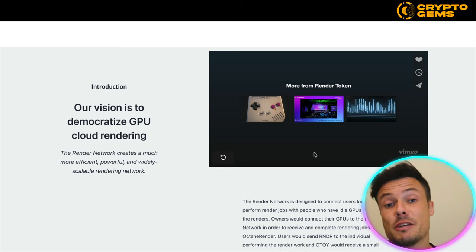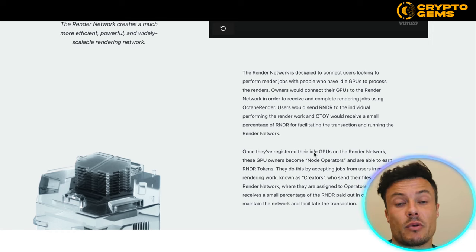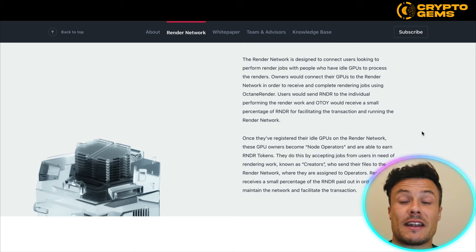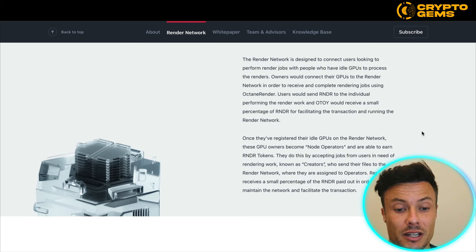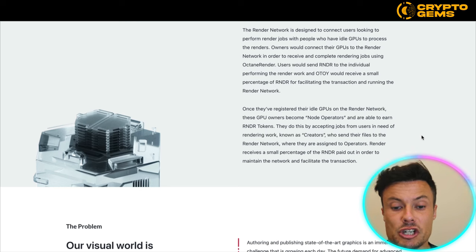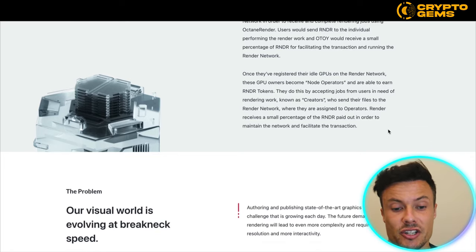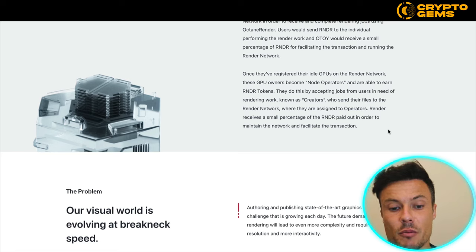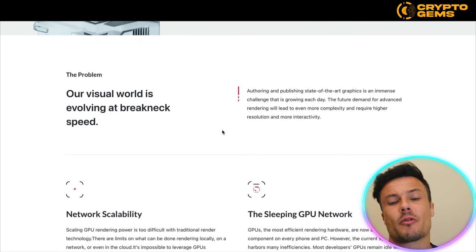The vision is to democratize GPU cloud rendering, making things much faster, more efficient, and cheaper. It also connects people involved in different types of rendering work with people who want rendering work done. There are various people around the world looking to perform render jobs. If you're not involved in the space, you can still offer your GPU capacity — the GPU owner becomes a node operator and earns RNDR tokens by accepting jobs from creators who send their files to the Render Network, where they are assigned to operators. Renders receive a small percentage of RNDR paid out to maintain the network.